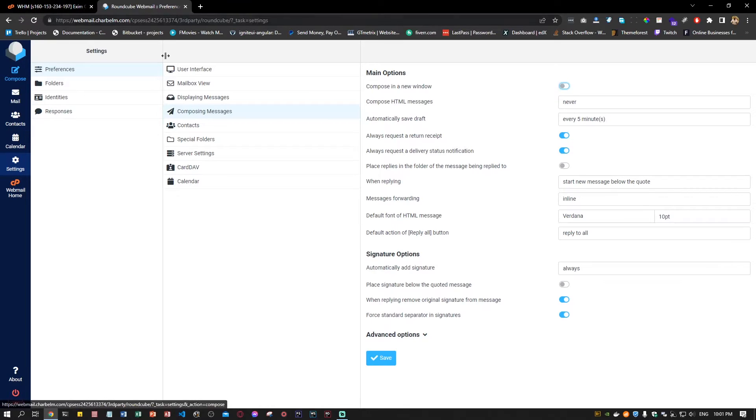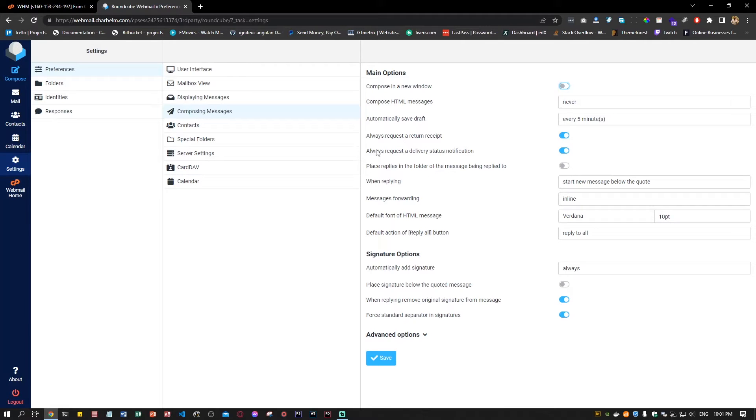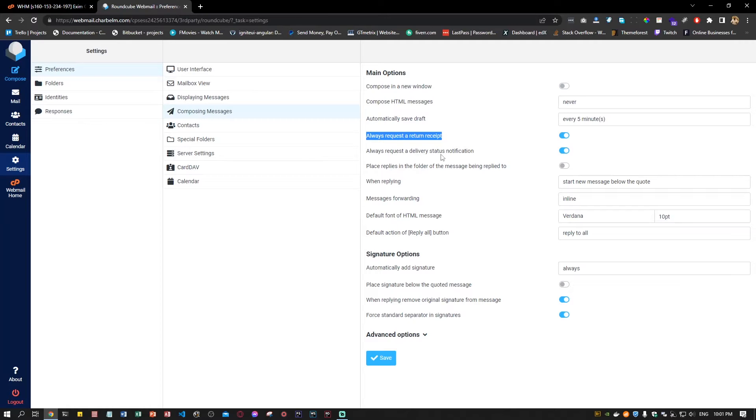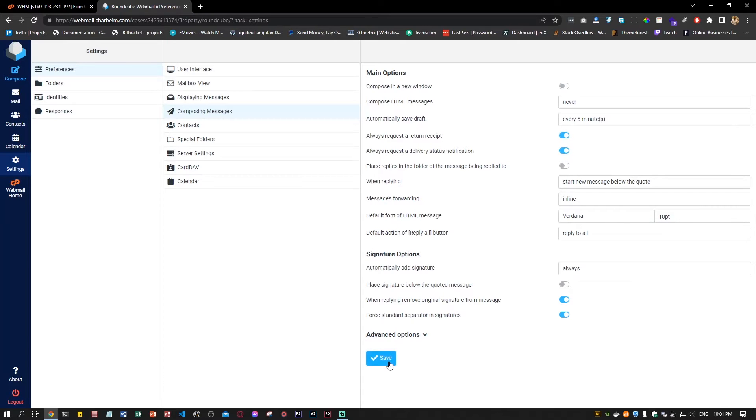Under settings, go to composing messages. Under composing messages, you will have 'always request a return receipt' and 'always request a delivery status notification'. You have to enable both of them and save the changes.